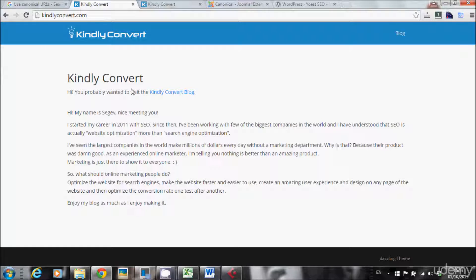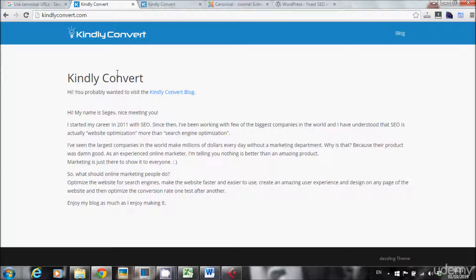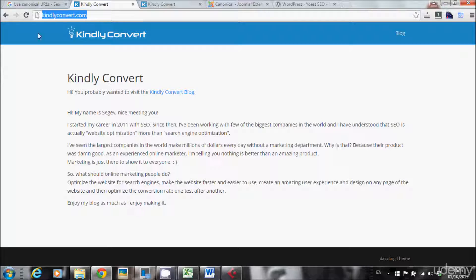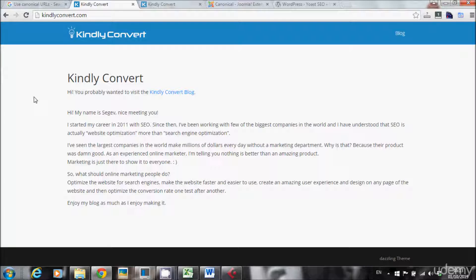Googlebot may think that those pages are different and they have duplicate content. They have duplicate content, duplicate titles, duplicate meta descriptions. Everything is duplicate. And Google doesn't like duplicate content. So this is why we need to solve this issue. We want to make sure that Google knows this is the original URL of my website and there is no other URL except this one. This is why we use the canonical tag.